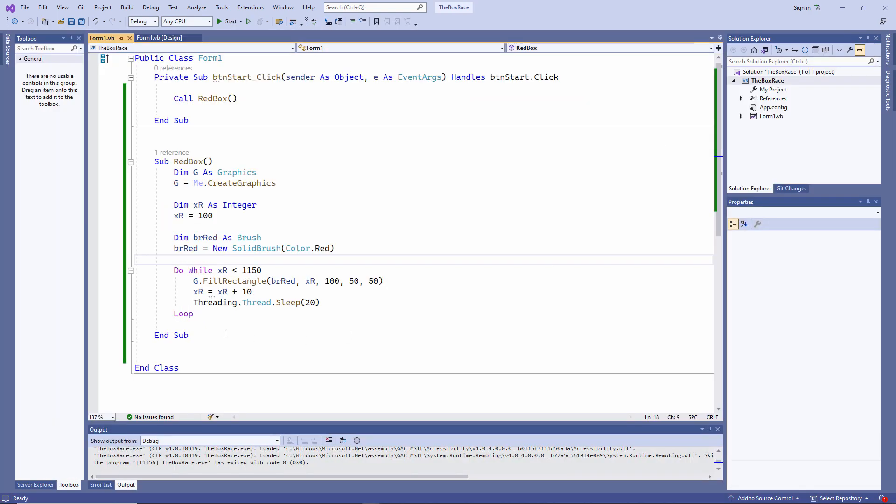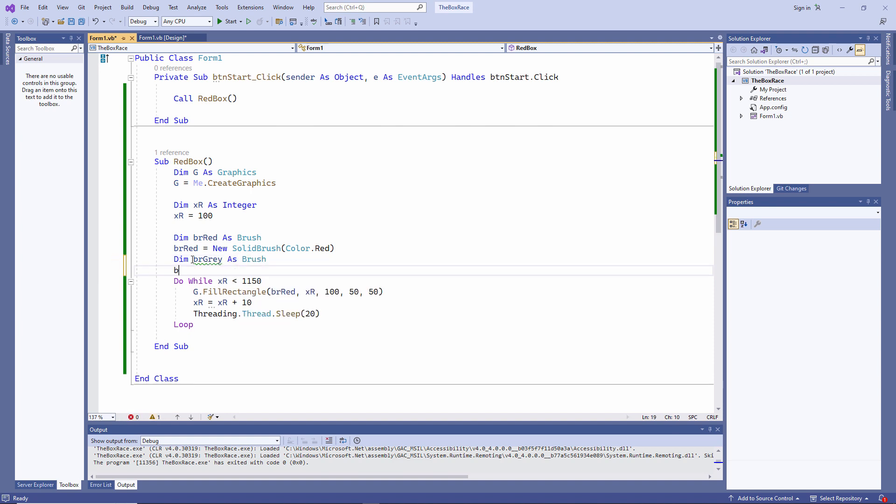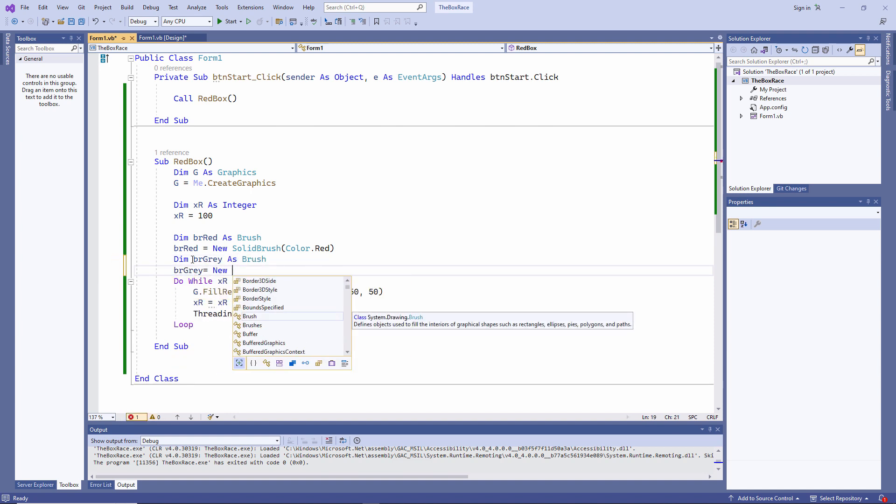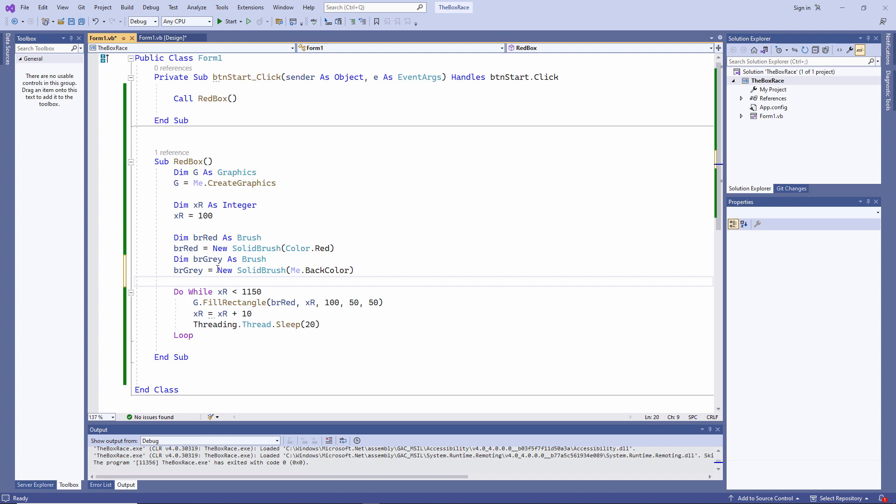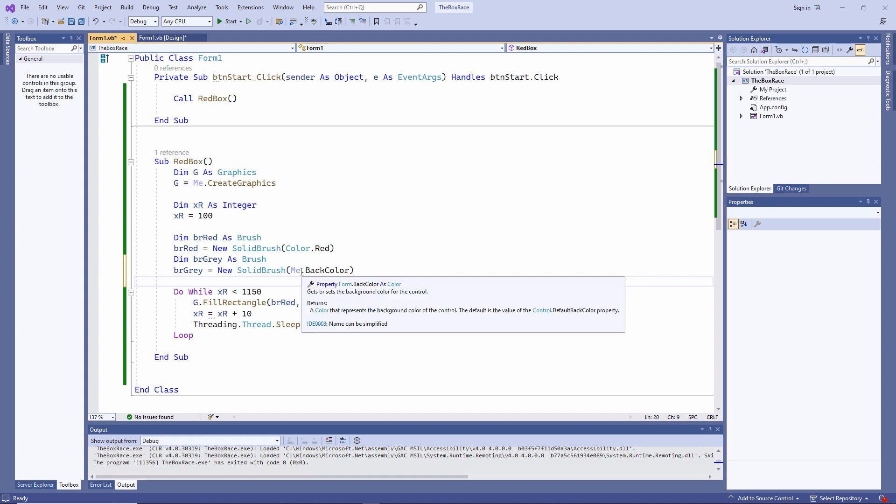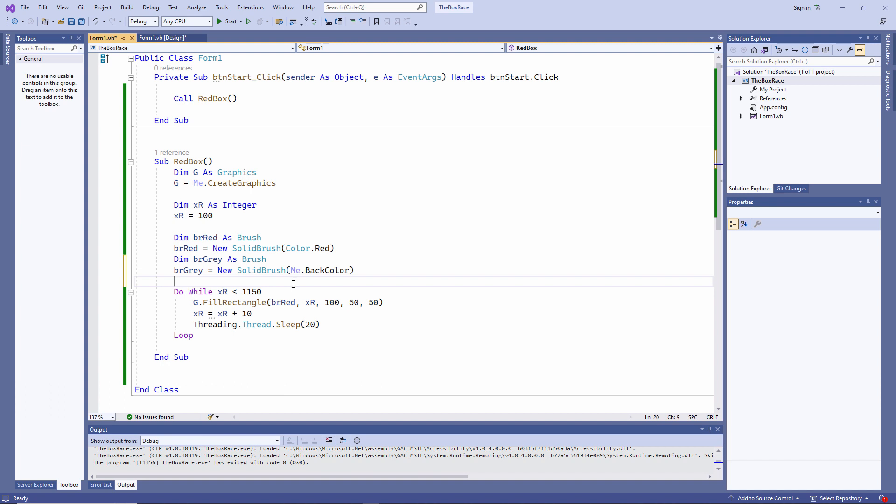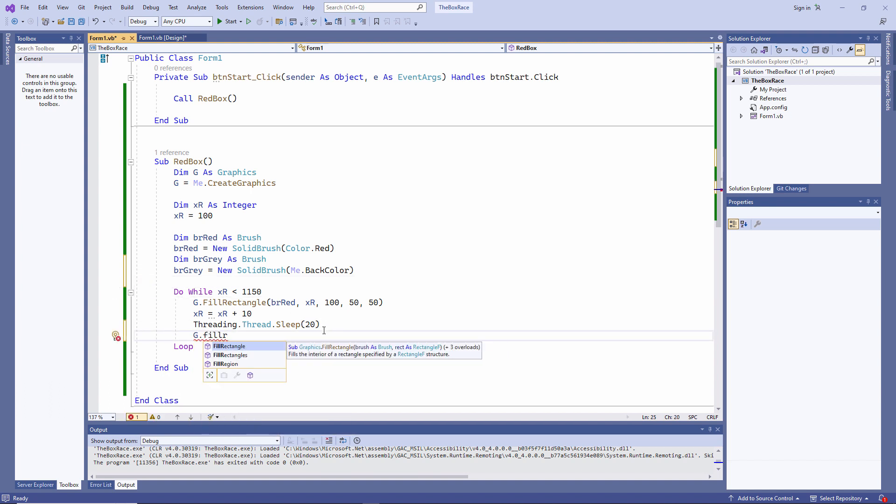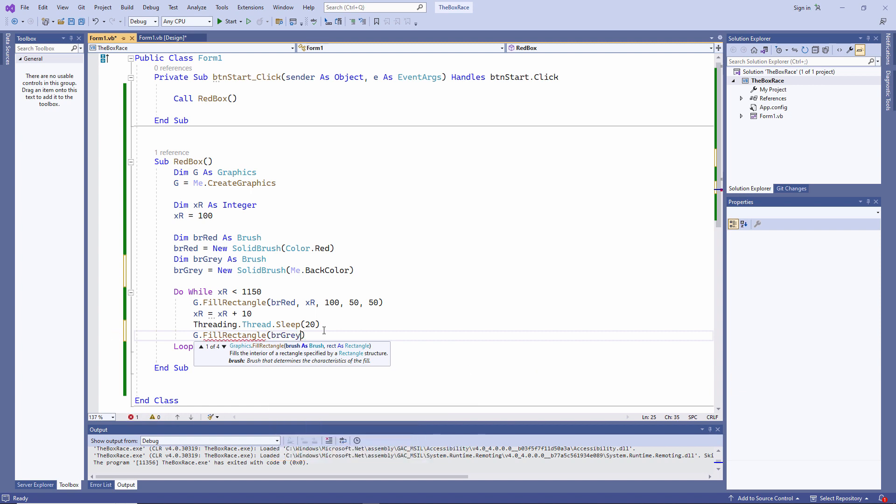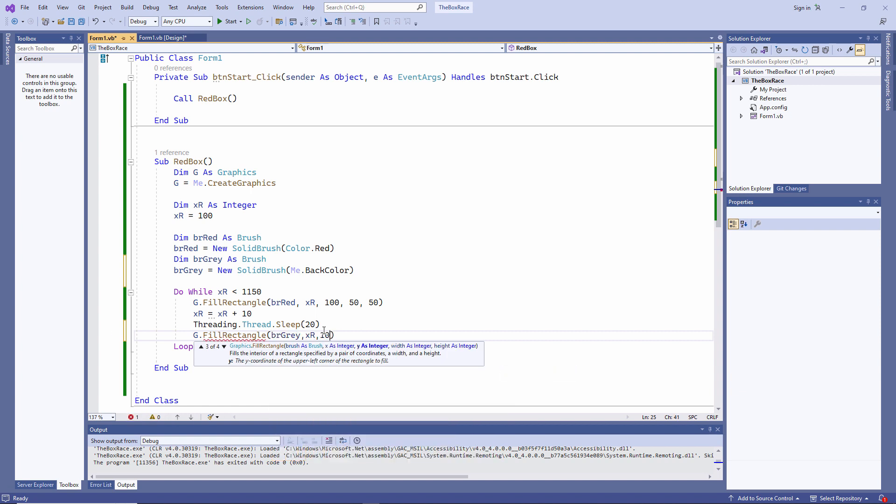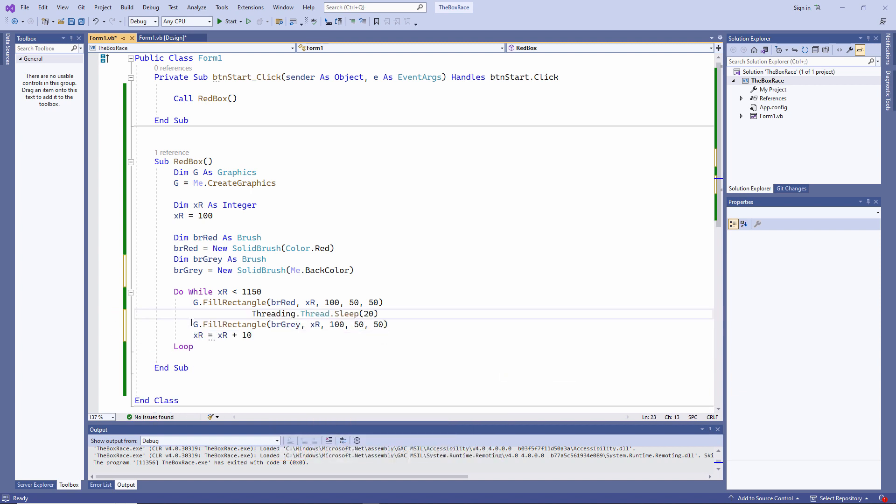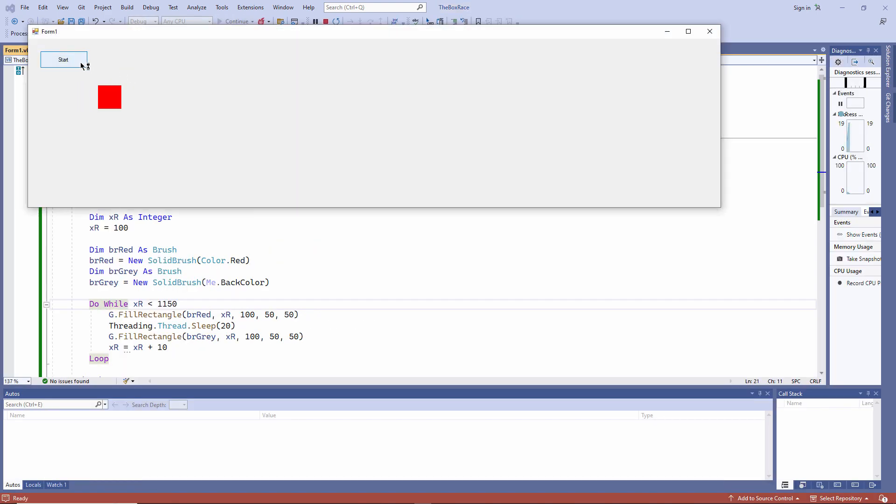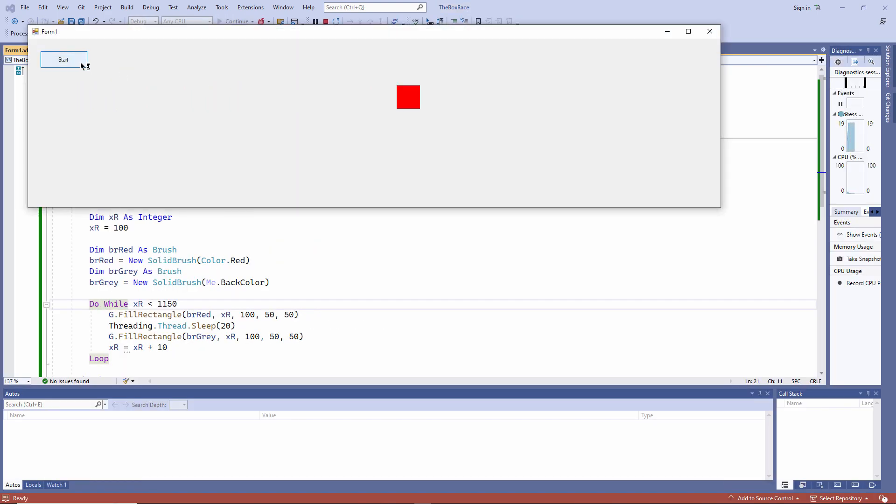I need to erase the previous red square before drawing the next one. You can't actually erase something from a form. You have to paint over it. So I'm going to need another brush the same color as the form. I'm picking up the background color of the form, which I'm referring to as me. And now to draw over each red square before drawing the next one. And we'll test it again. That's more like it.